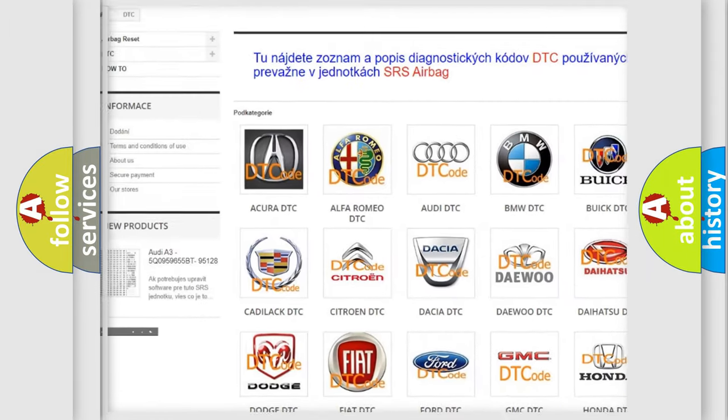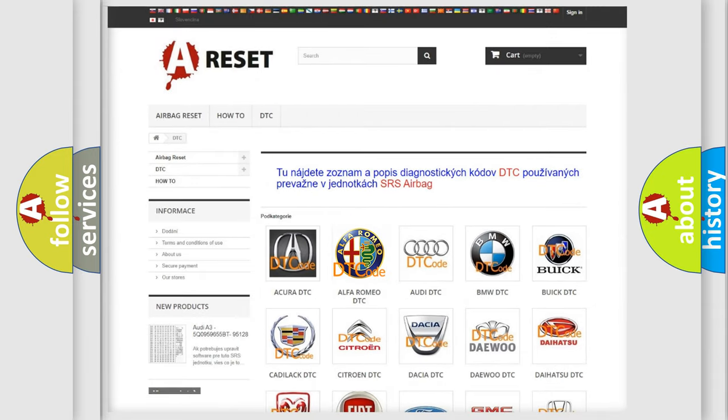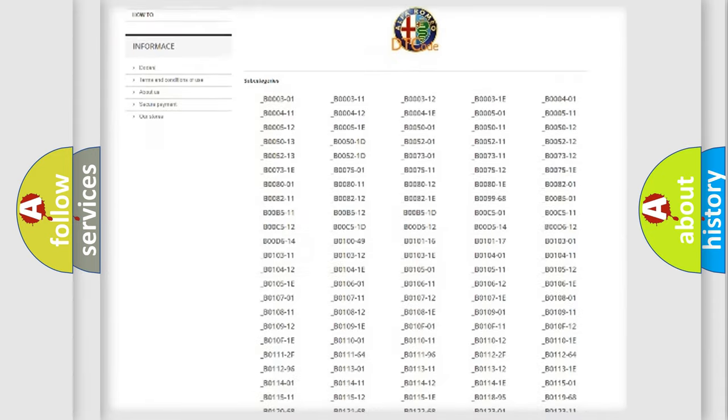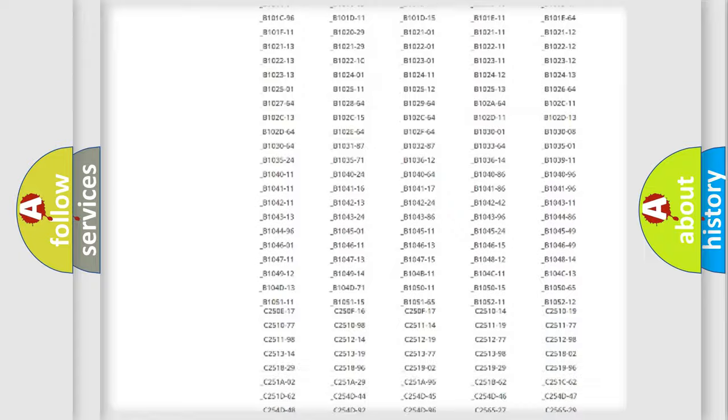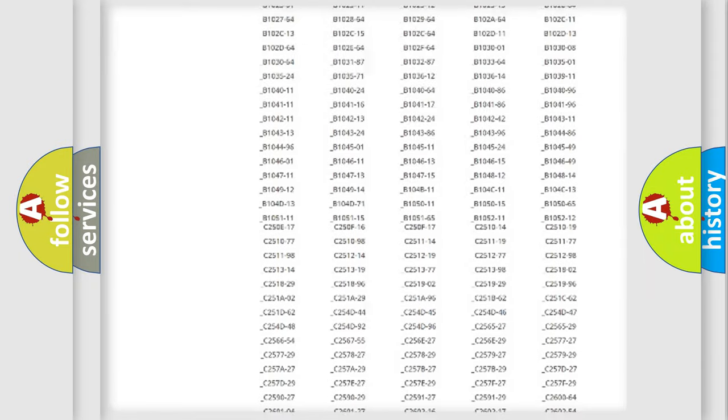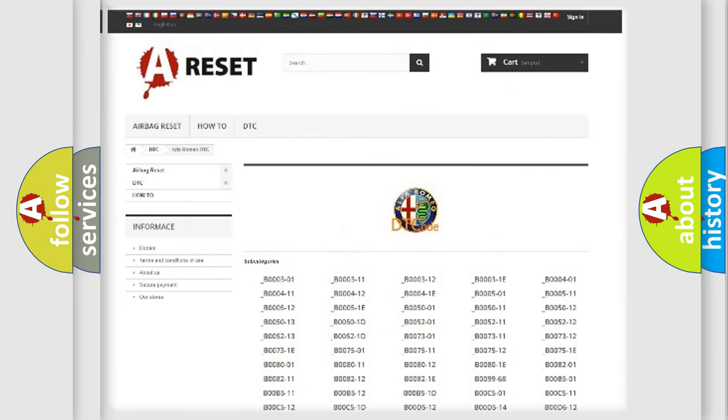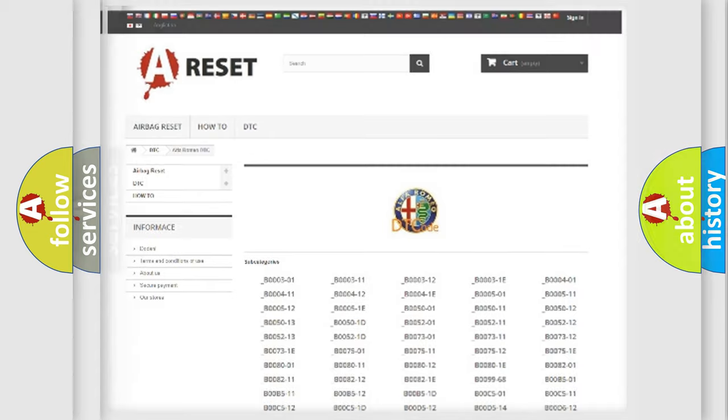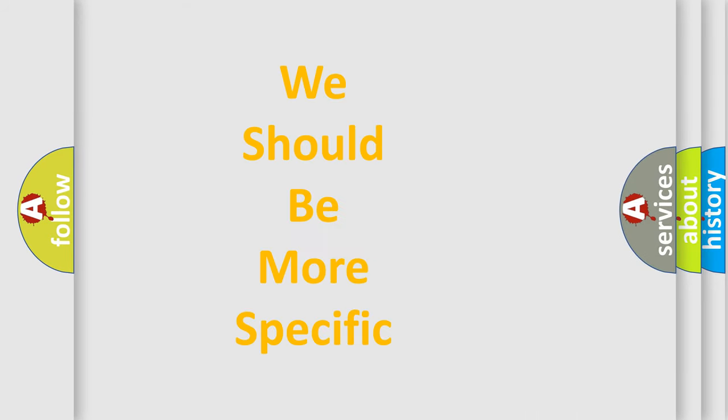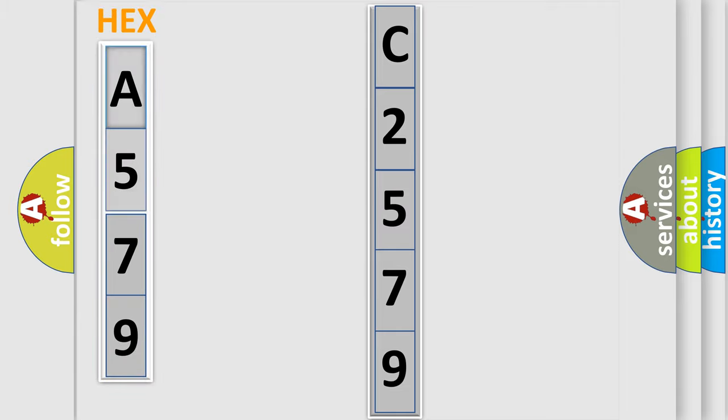Our website airbagreset.sk produces useful videos for you. You do not have to go through the OBD2 protocol anymore to know how to troubleshoot any car breakdown. You will find all the diagnostic codes for Alfa Romeo vehicles, and many other useful things. The following demonstration will help you look into the world of software for car control units.